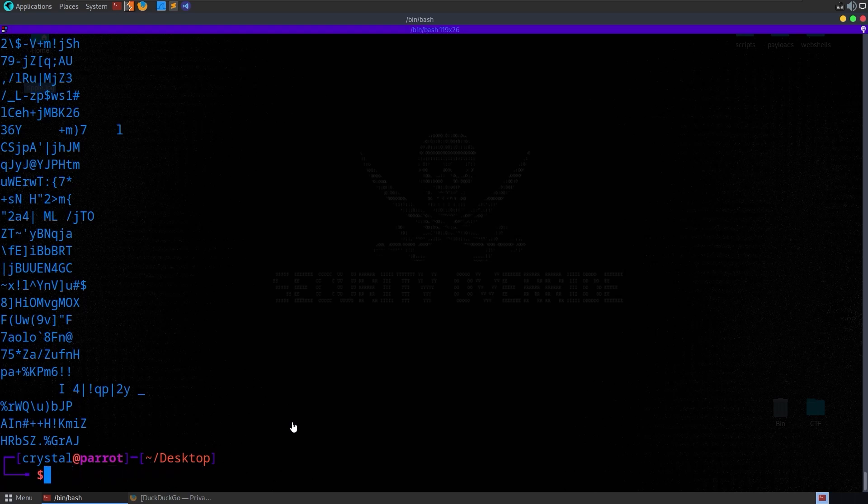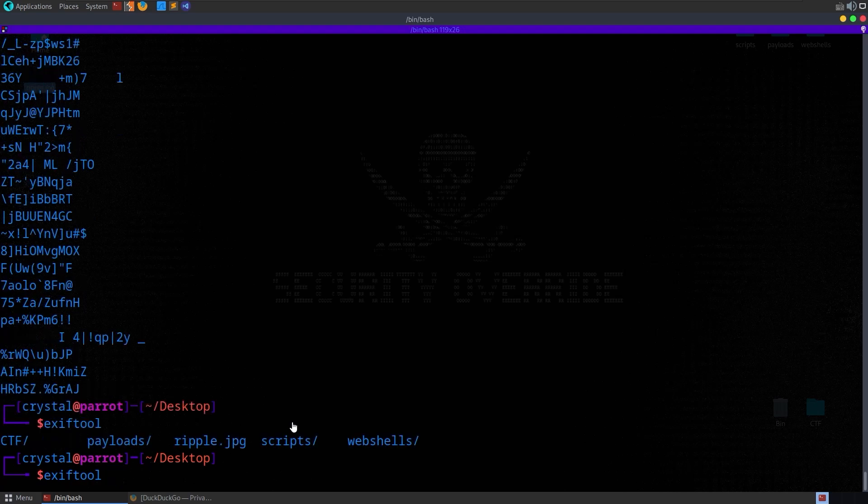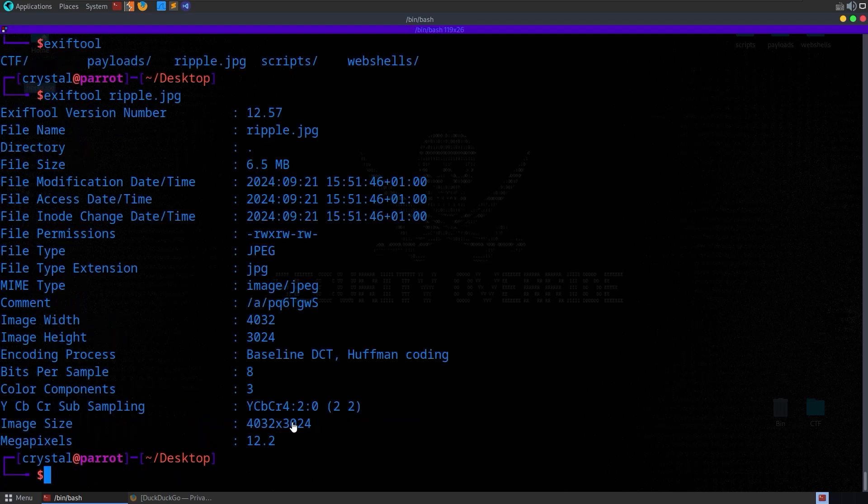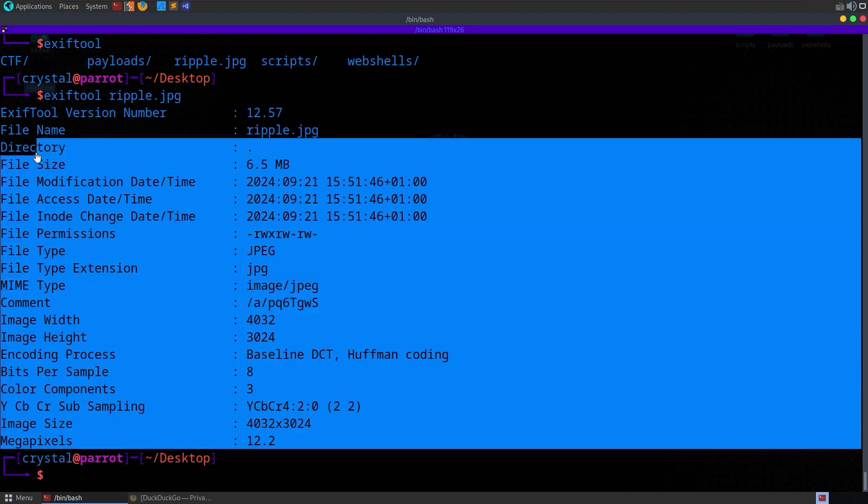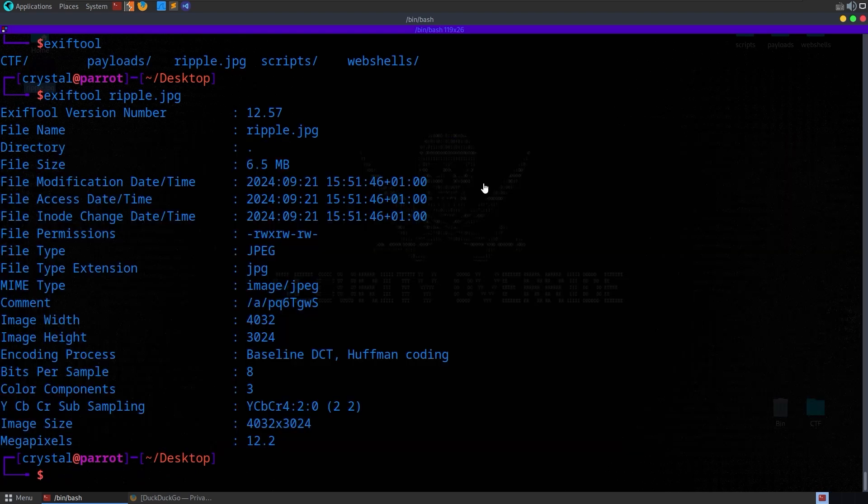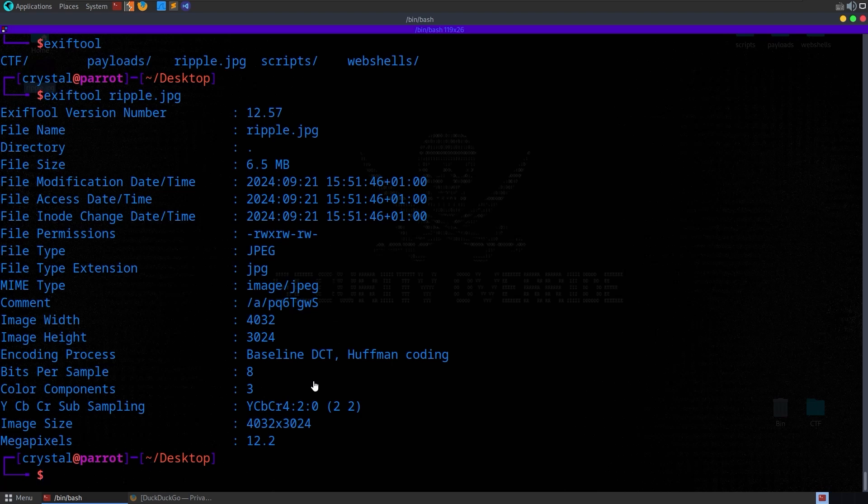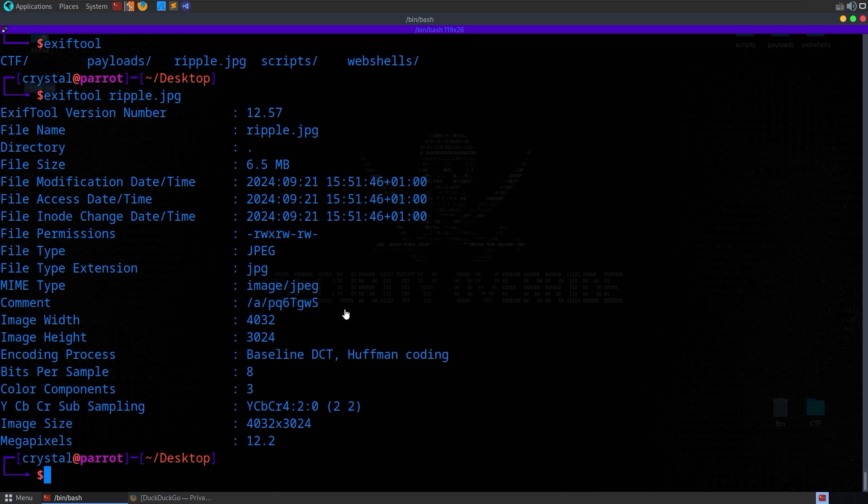One other thing we could do is check the exif data, and that's what we want to do here. Exif tool, or you can use your tool of choice, you can use CyberChef or something like that, and we pass in Ripple. We get back the data that's associated with the image. I actually cleared all of the data. This was an image that I took last month, and you'll notice in here we have a comment, and it looks like a URL path or a file path.